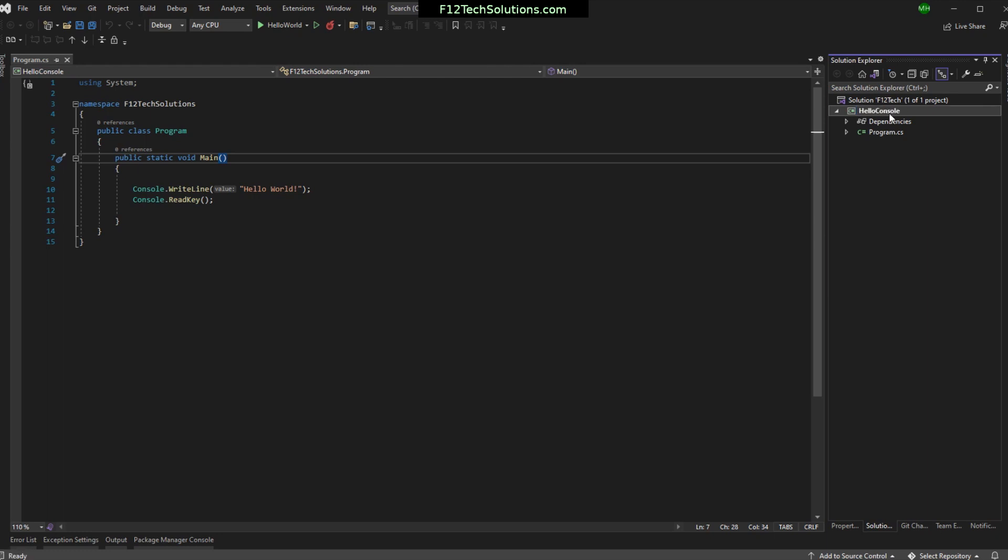Everyone's got a different preference. But I like for my solution file and my project file to be called something different, even when it's one-to-one. Why? Any reason why? Well, when you see something pop up and it talks about some proper name, you definitely know, oh, we're talking about the solution or we're talking about the project.